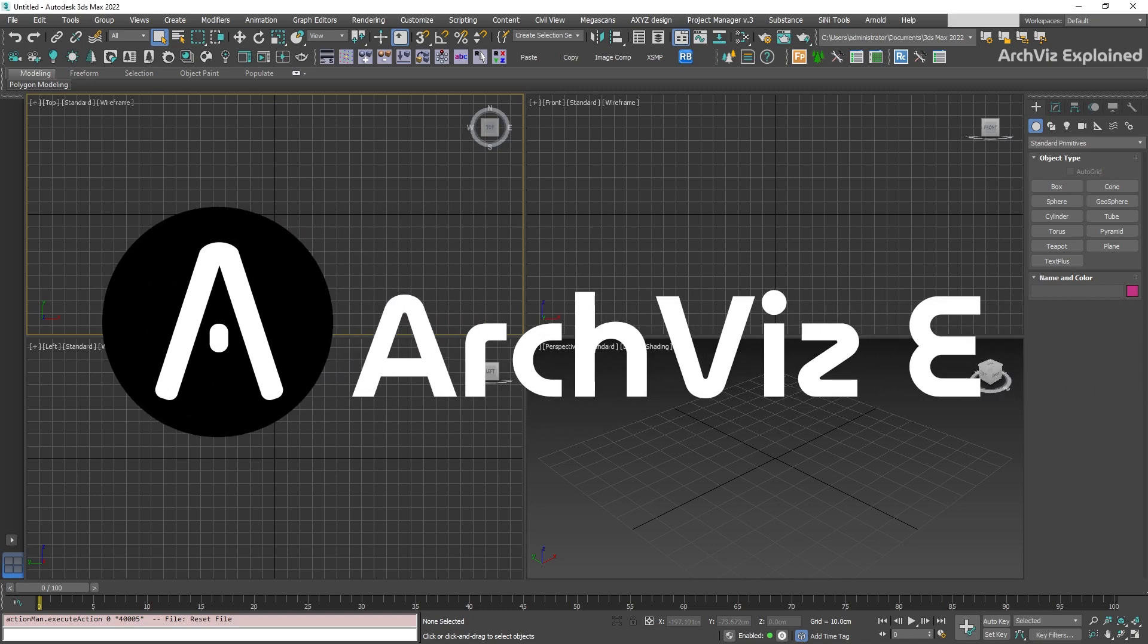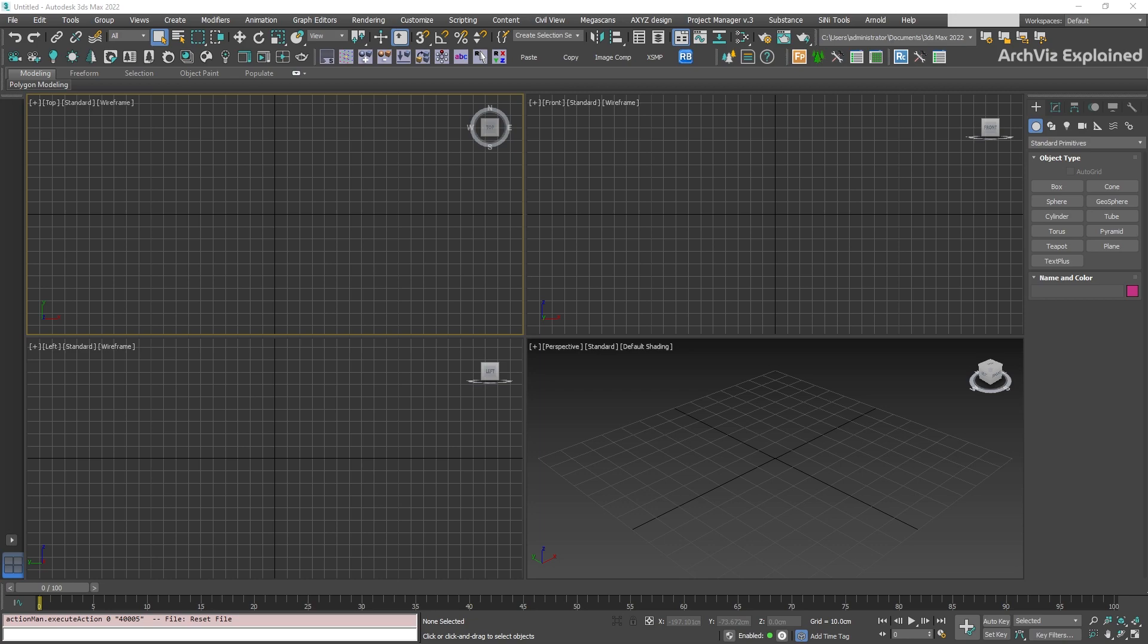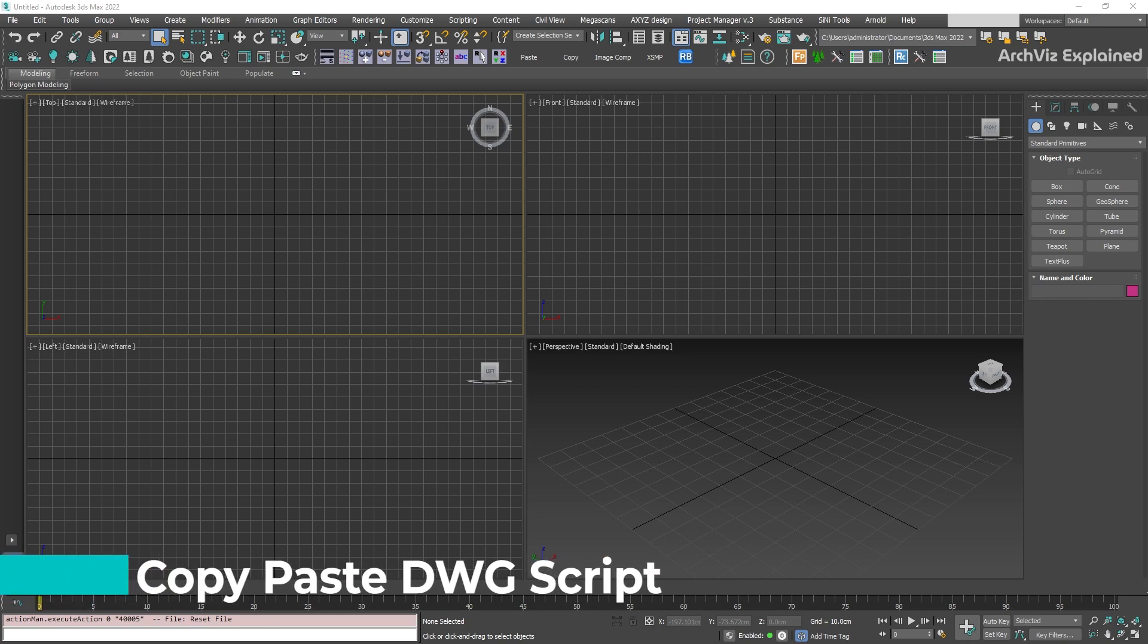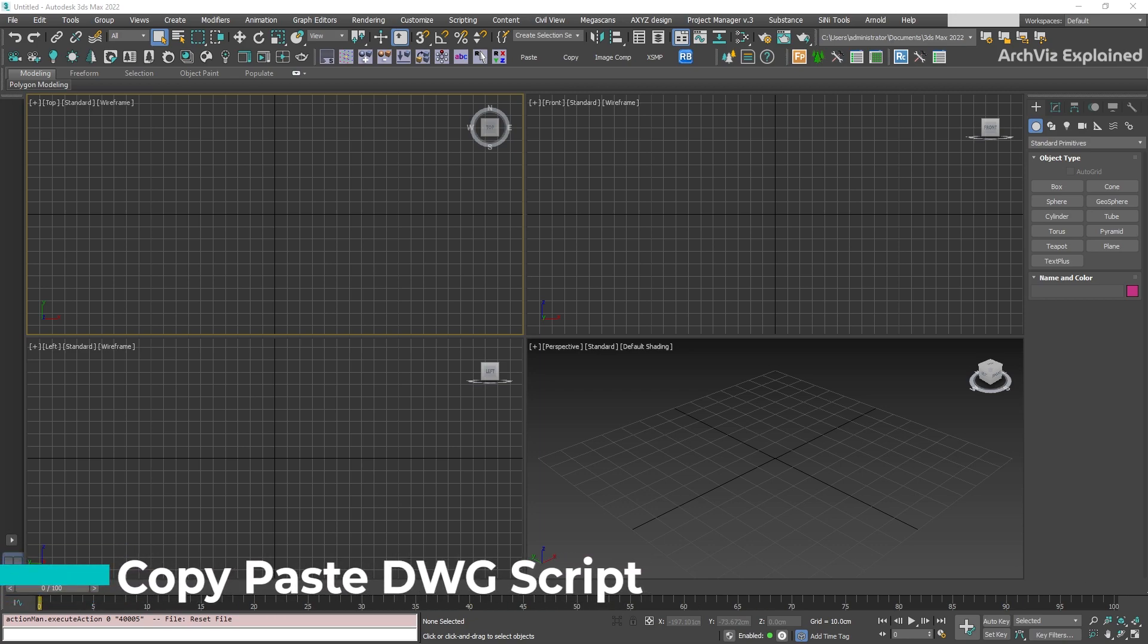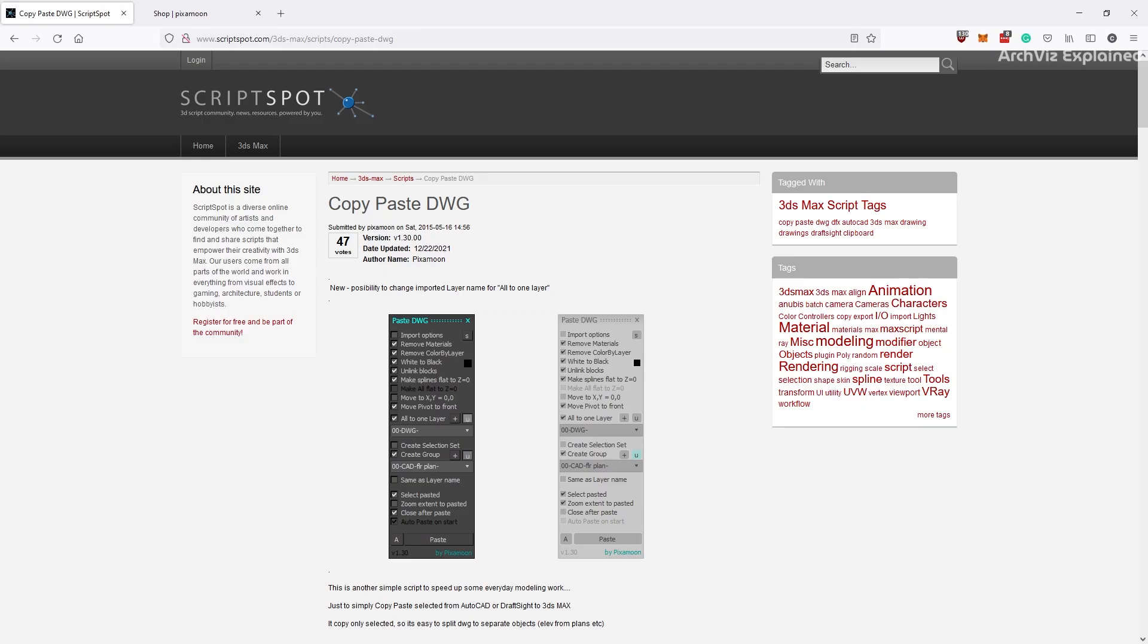Hey everyone! In today's episode, we're going to learn how to copy and paste a DWG file from AutoCAD to 3ds Max. The first thing we need to do is download the copy-paste DWG script. We can find the download link to the Lite and full versions of the script on scriptspot.com. I'm going to leave the link in the description.